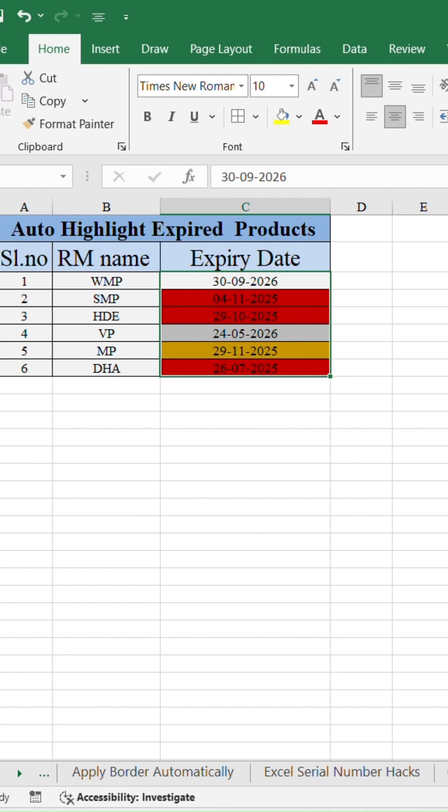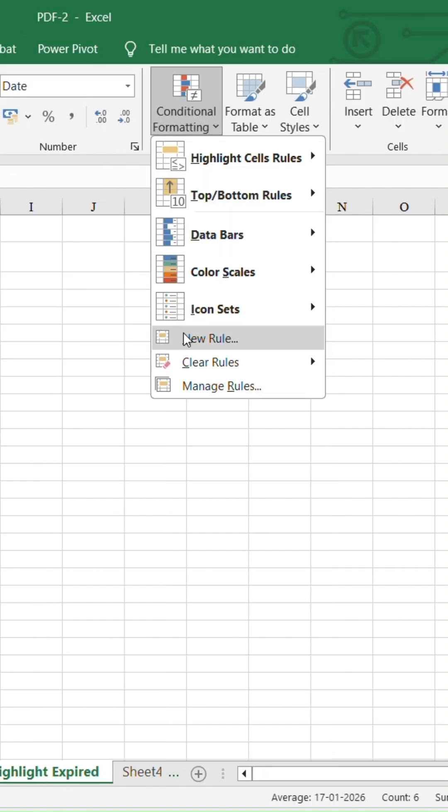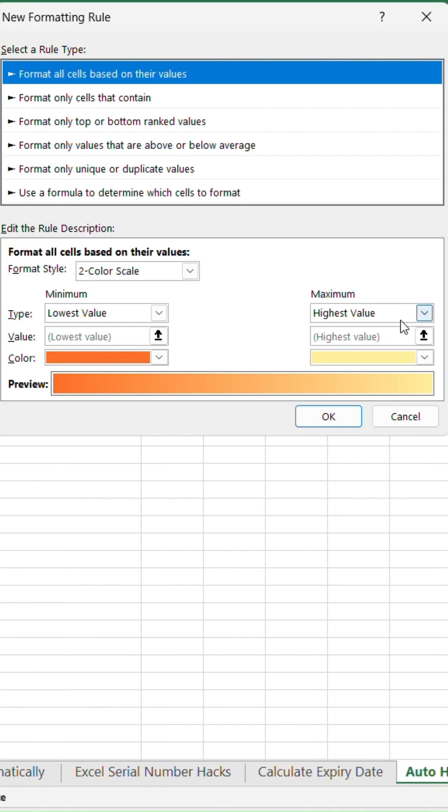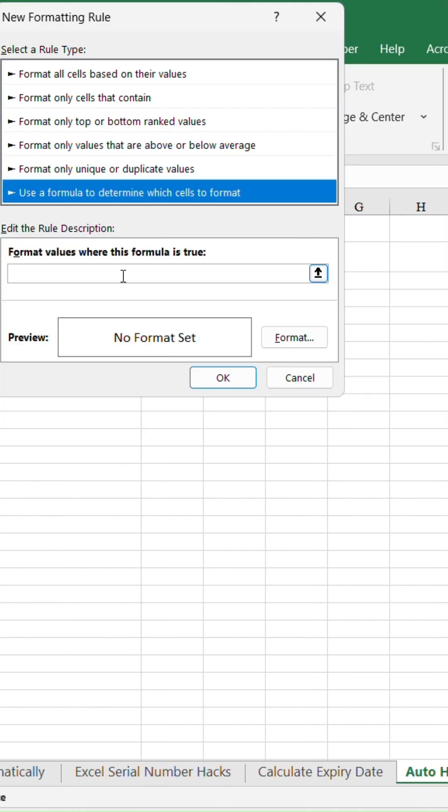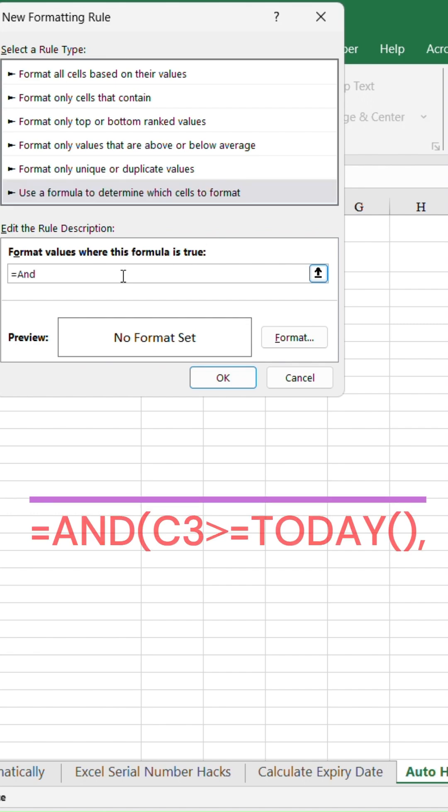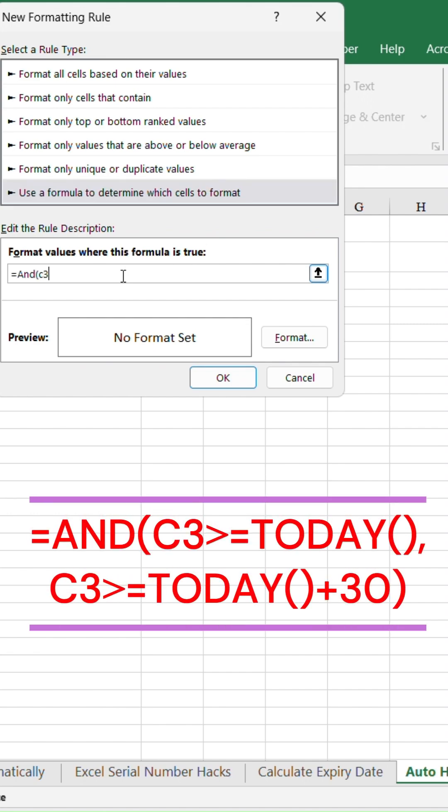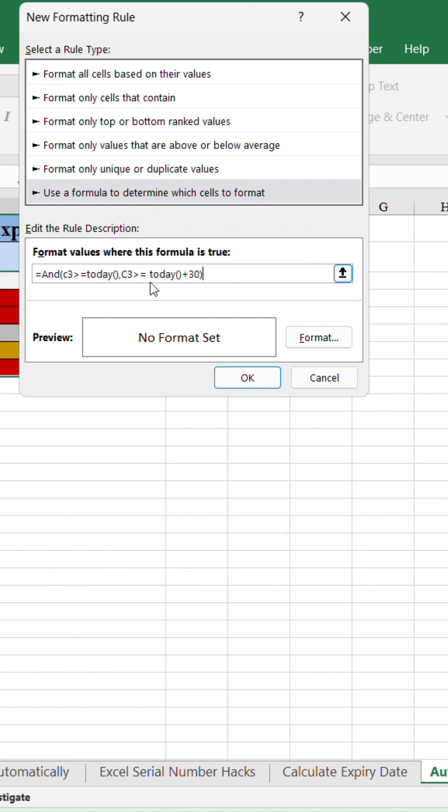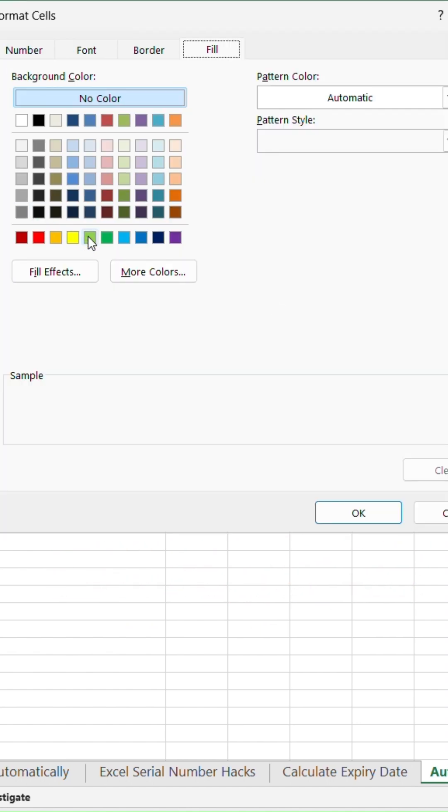Similarly, to highlight products with a shelf life of more than 30 days, add one more rule using this formula. Equals and open parenthesis C3 greater than or equal to today, comma C3 greater than or equal to today plus 30, close parenthesis. And choose a green fill.